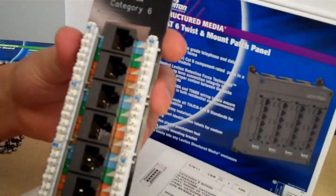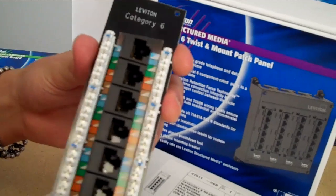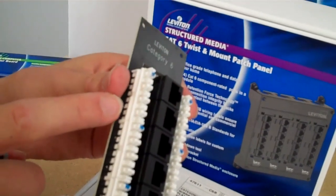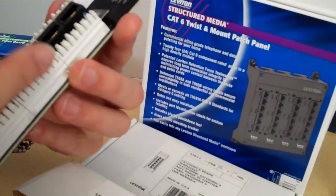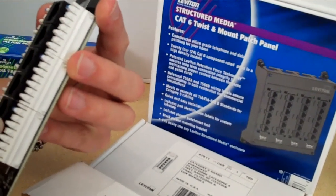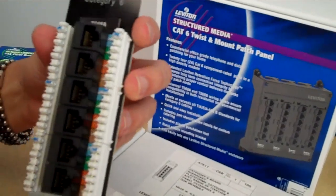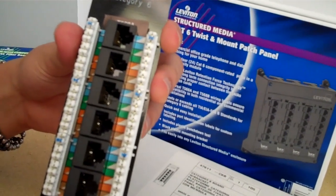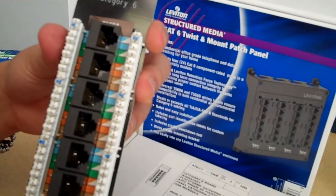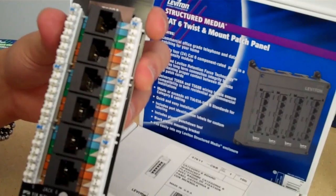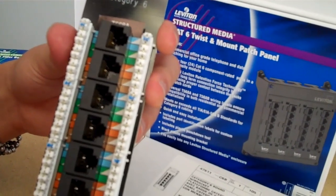So here we have the module with the six 110 data blocks, the white blocks. That's where you terminate the CAT6 cable and CAT6 is going to give you guaranteed gigabit performance. So if you're looking for a quality termination, this is the right product for you.